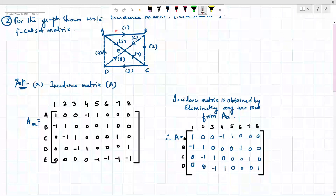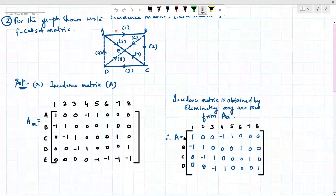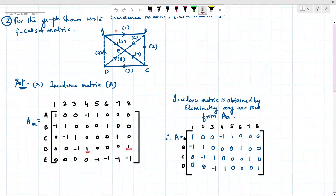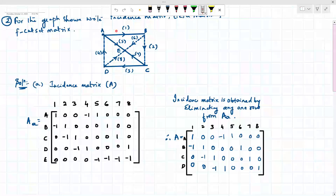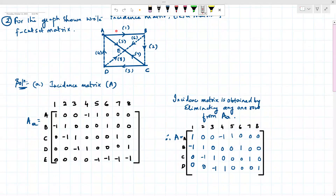At node D, branches three, four, and eight are connected — put one for each. Three is incoming so taken as negative; four and eight are outgoing so taken as positive. At node E, branches five, six, seven, and eight are connected — put one for each, zero for the rest. All directions here are incoming, so all are negative. This completes the incident matrix.